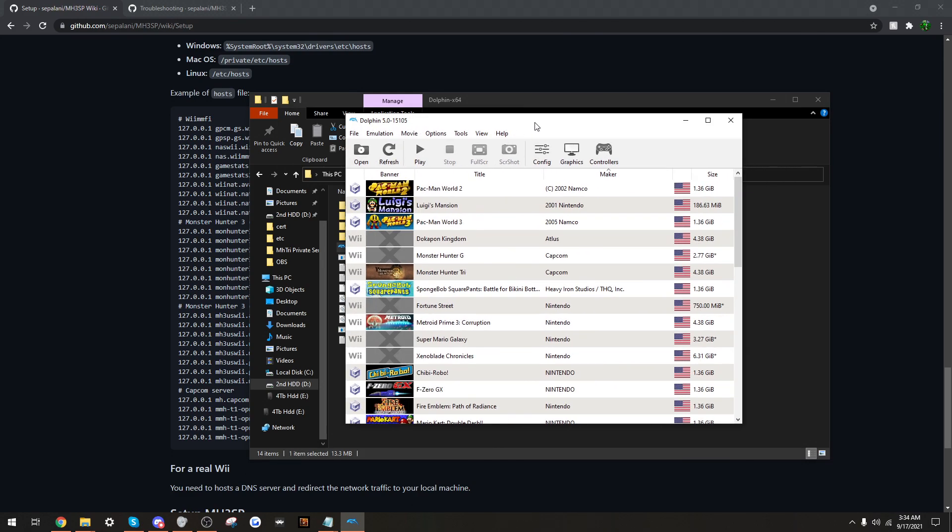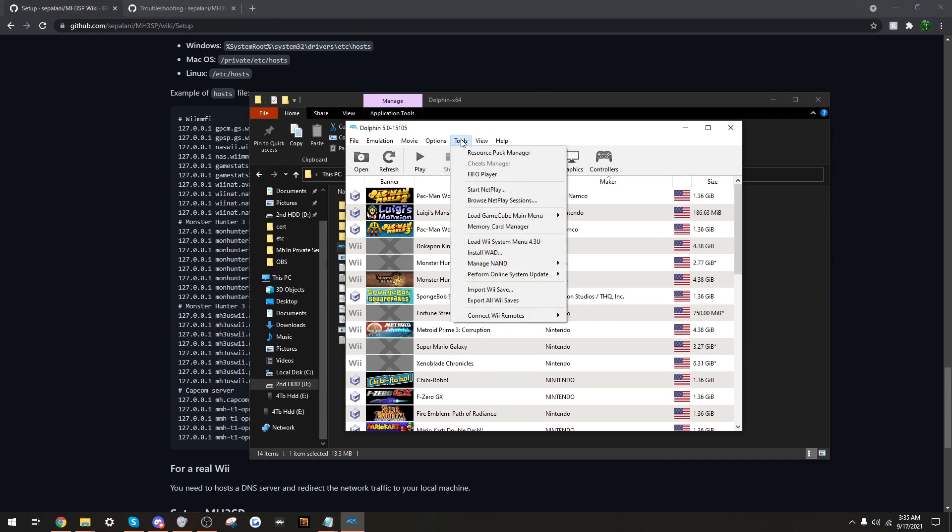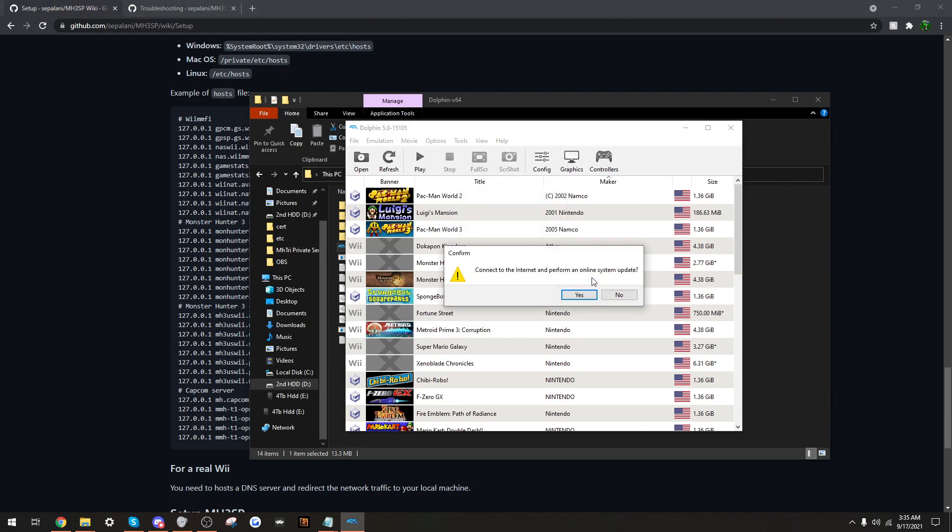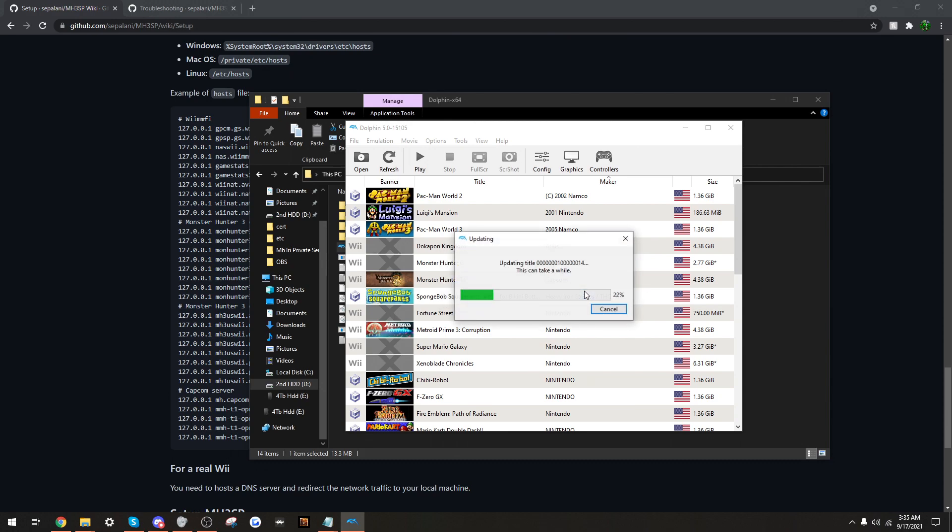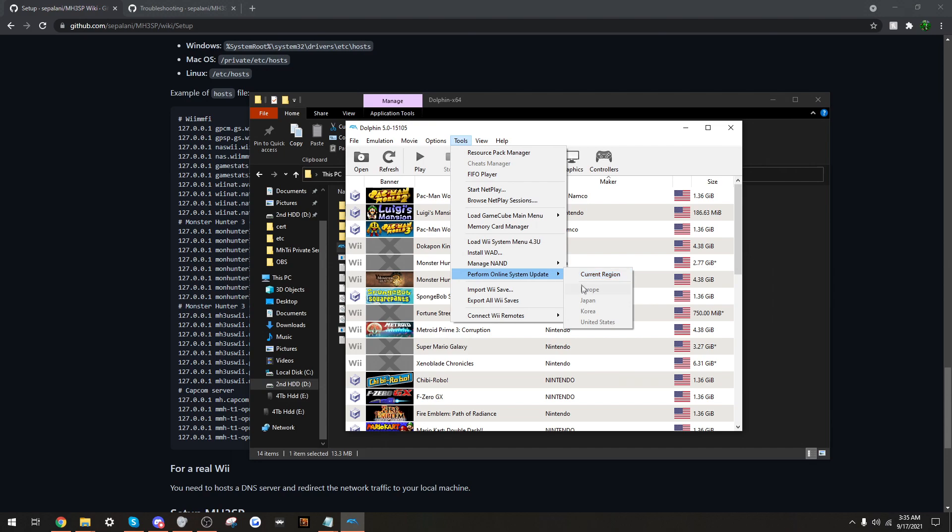An extra little step before I start the server process. I will recommend to do this in case there are any errors. What we need to do, we need to go in tools. We need to go to perform online system update. Press yes. Or rather, I already did this before. So if it wasn't updated, I recommend updating it. If you ever did this, you have to click on one of these. So this would update the virtual Wii on here to be ready for online.